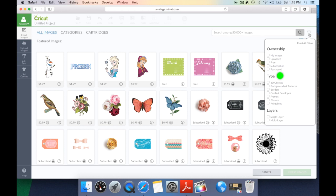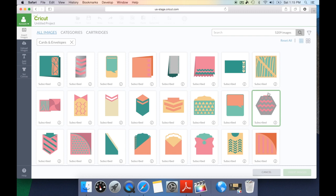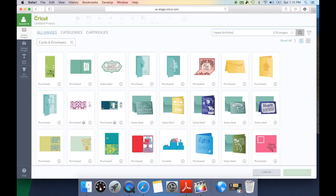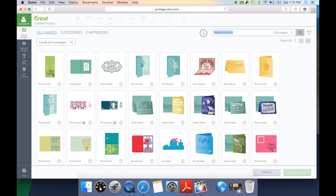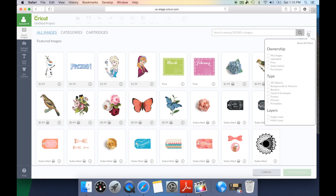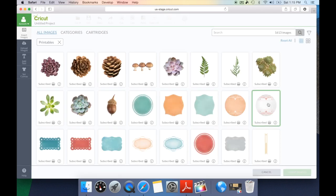Under type this is amazing — I make a lot of cards and now they have under type a cards and envelope option. If I select that it's going to bring up all of the cards and all of the envelopes in the Cricut image library and the images I've uploaded. Under cards and envelopes I can type 'happy birthday' and it's going to bring up the cards and envelopes that have to do with birthday. It's absolutely so much easier to search for images. You can also select printables and it brings up all images ready for print then cut.